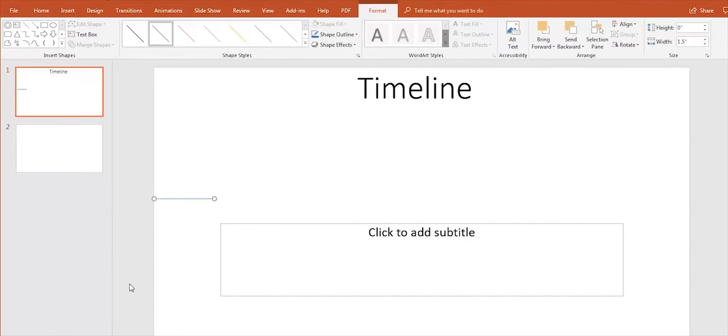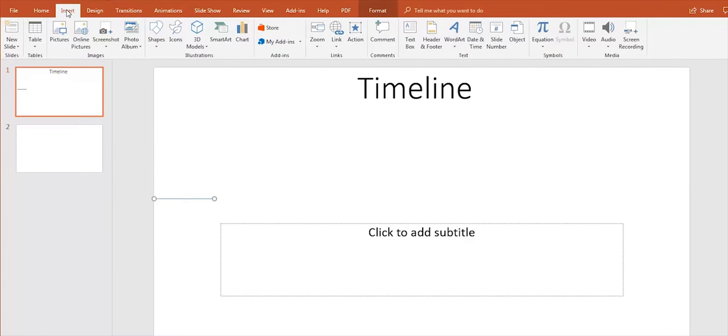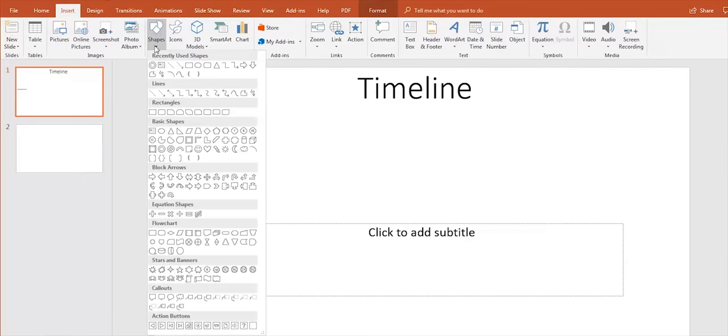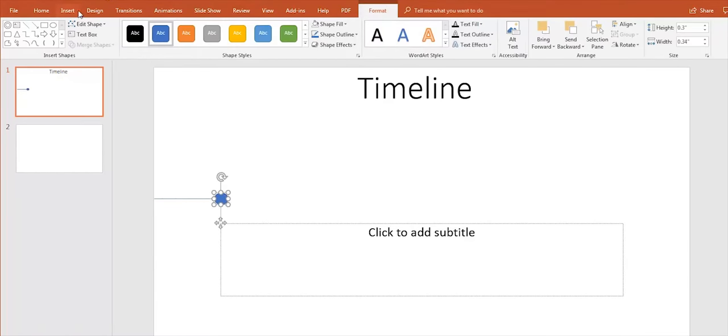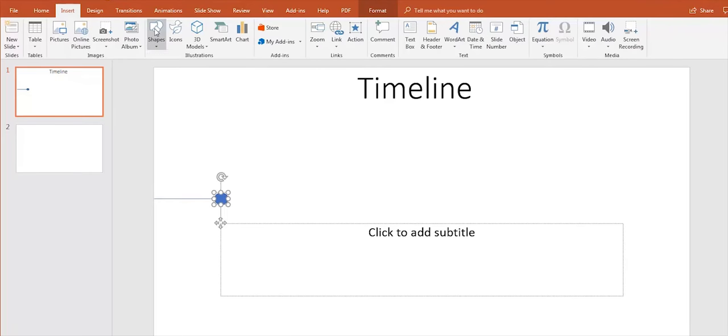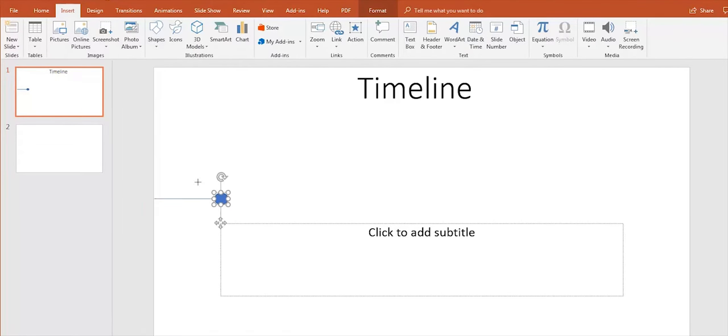Next, we add a circle shape marker for the important things in our timeline. Now go to the Shapes and this time choose a circle. And then we add a hollow shape and address it to the circle.